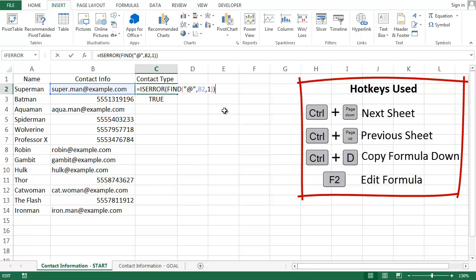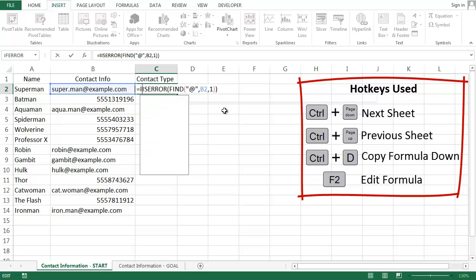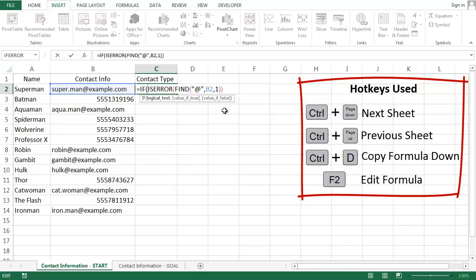Now my IF statement is easy. If the ISERROR function is true, then it's a phone. If it's false, then it's an email.